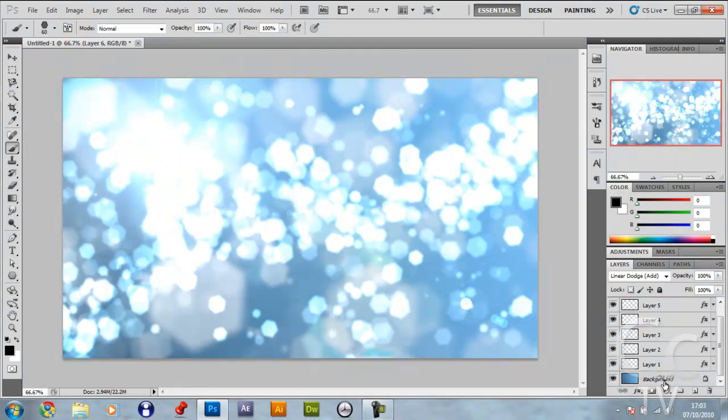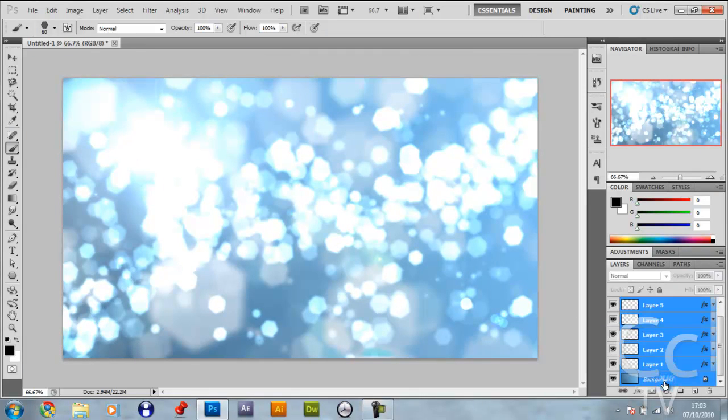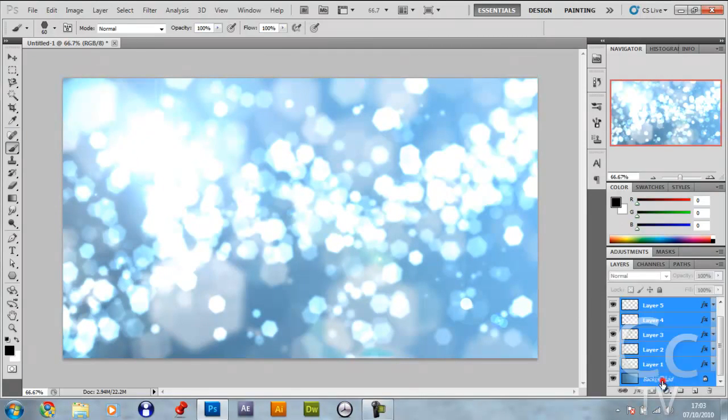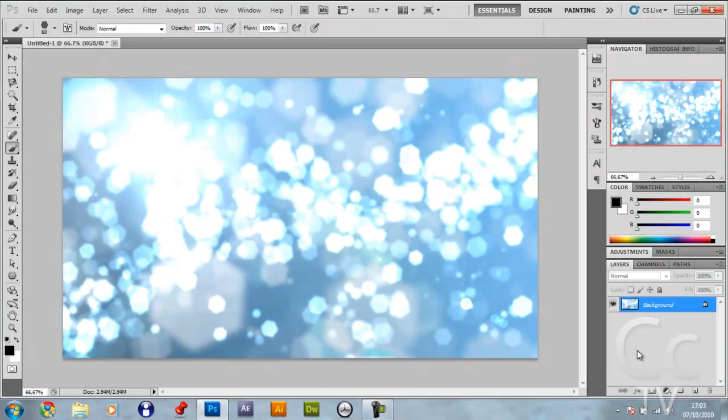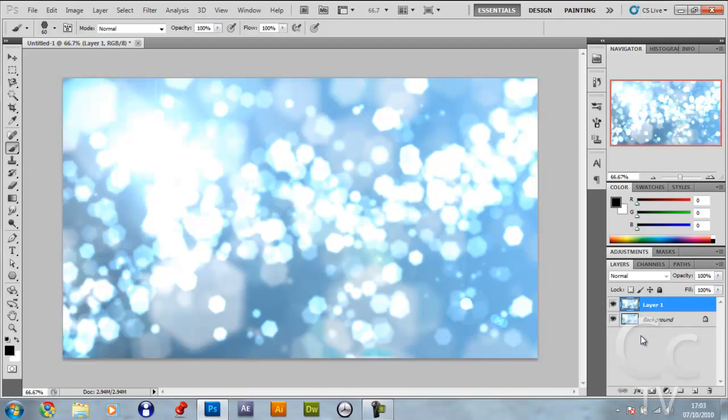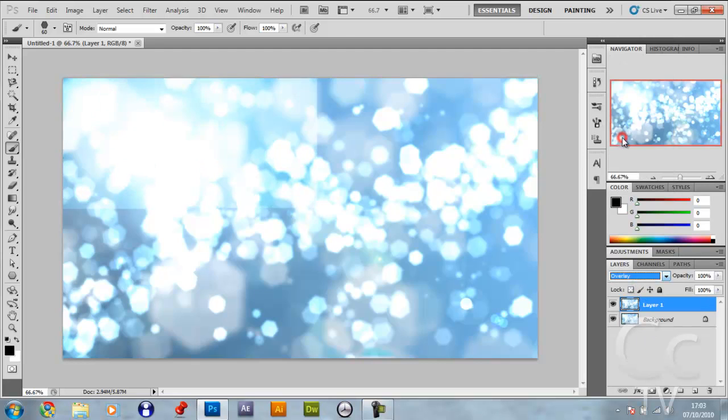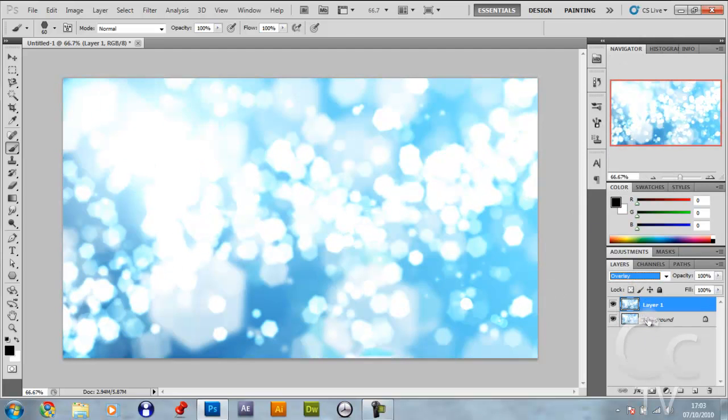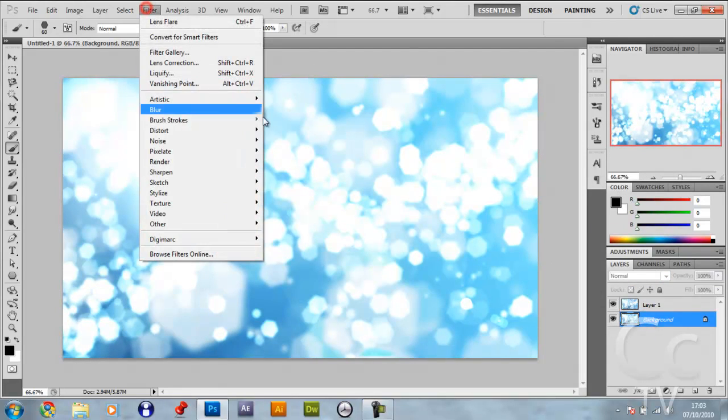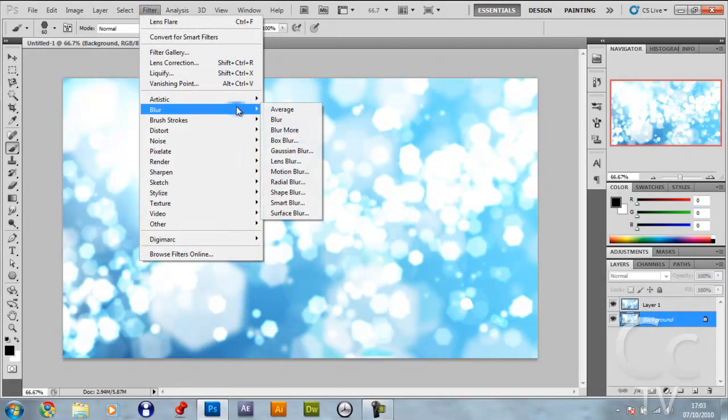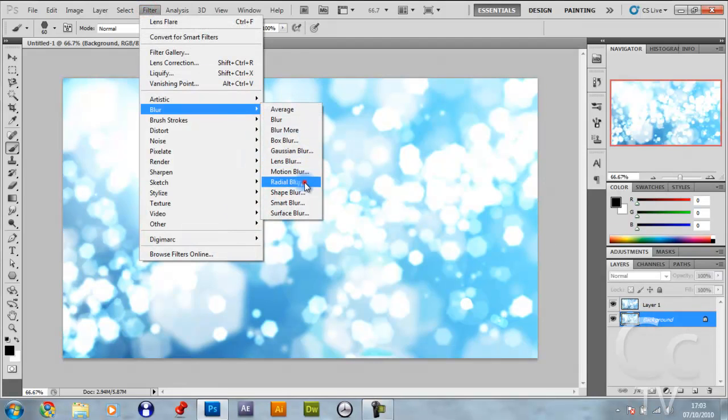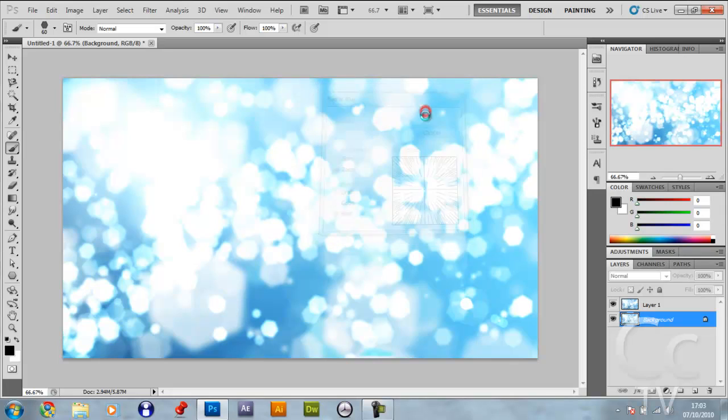Shift and click the background layer, right click, go merge layers. Control J to duplicate, make this blend option overlay. On the background layer, go filter, blur, radial blur. Make the amount 100, blur method zoom, and the quality best. Click OK.